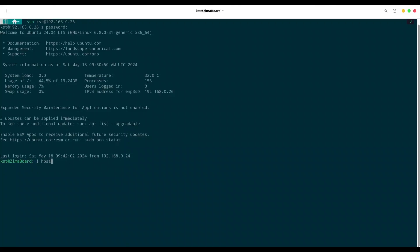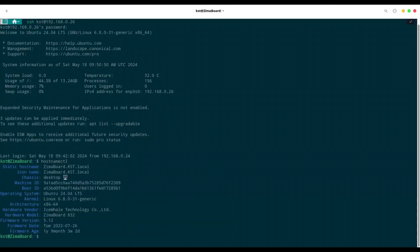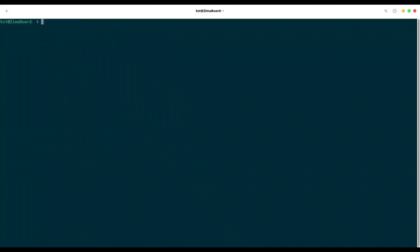First I am going to type hostnamectl. So, you can see that my host name is zimaboard. Alright. I am going to clear my screen. And we need to install only one service.